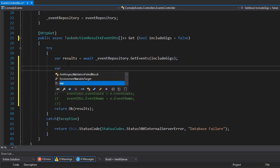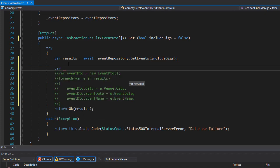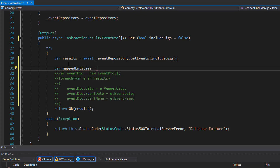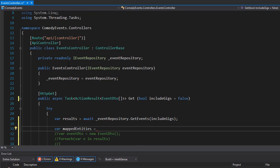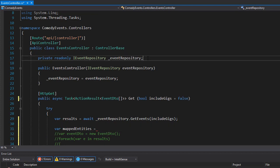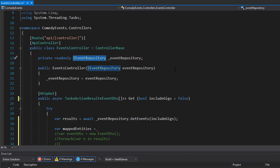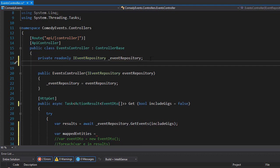Now instead of doing all this with a loop, I'm going to use the mapper to do all the work for us. I'll create a variable, let's say 'mappedEntities', and here we will use the mapper. But we don't have the mapper yet - we installed it in the project, but we don't have access to it here in our controller yet. In order to have access to it, we need to bring it in, just like we brought in the repository.